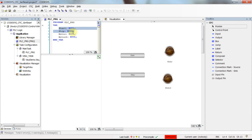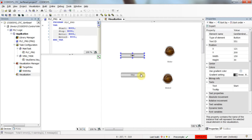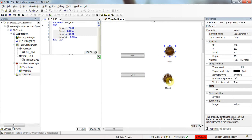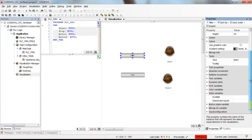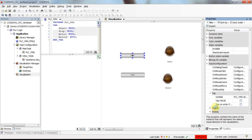I already have declared some variables: start, stop, motor, and motor2, all of them boolean. In the visualization I have a simple set of elements: two push buttons, start and stop, and two pilot lamps — one referring to motor and the second one referring to motor2.